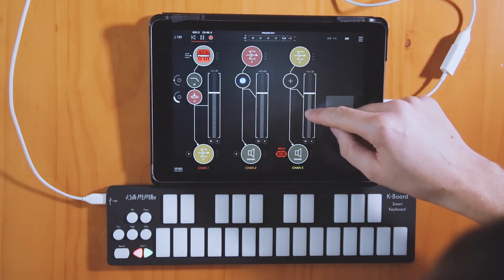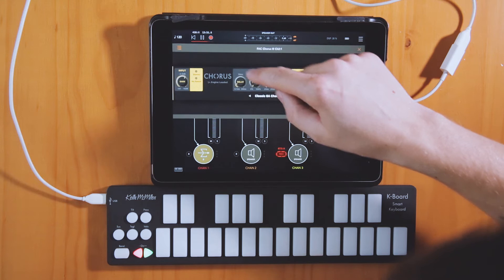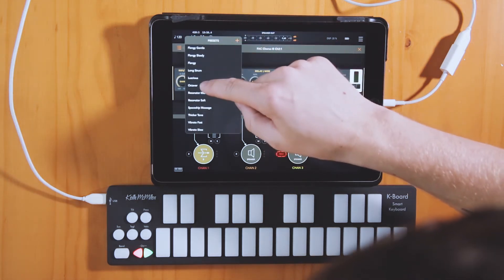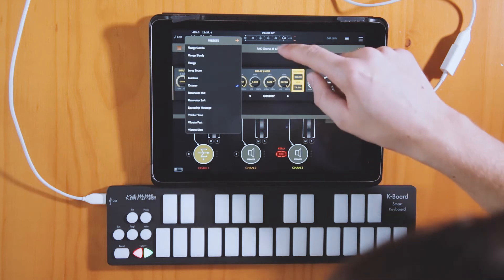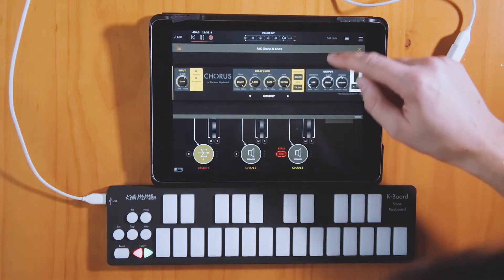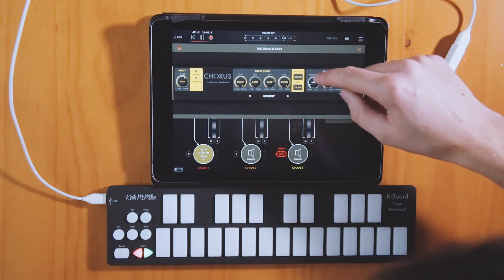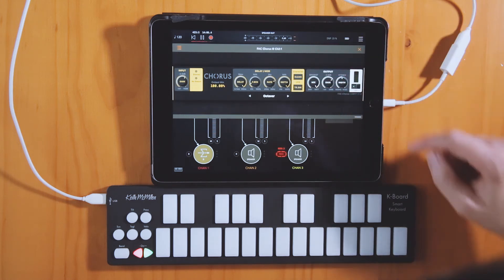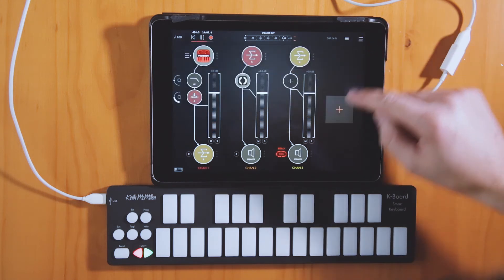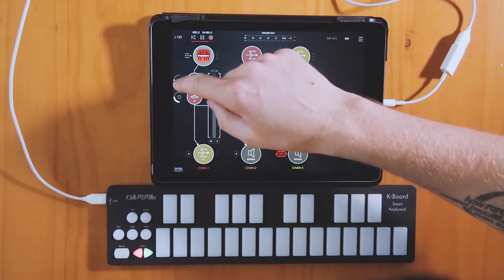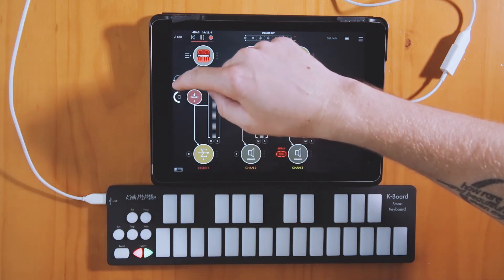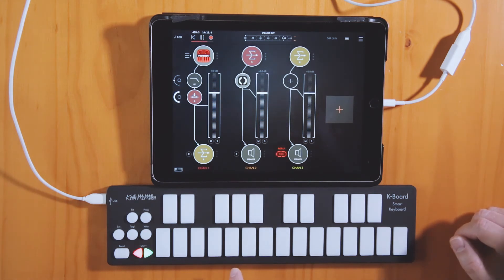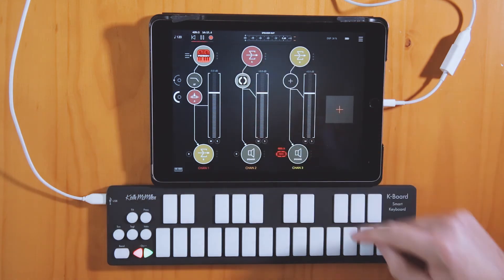I'm going to choose FAC Chorus, and then I'm going to choose a preset called Octaver. The only change I'm going to make in here is I'm going to take the signal all the way from dry to wet. And then I'm going to turn the send from Bus A all the way up so that all you're hearing is the output from this channel.